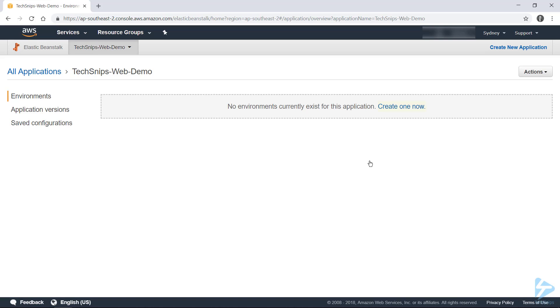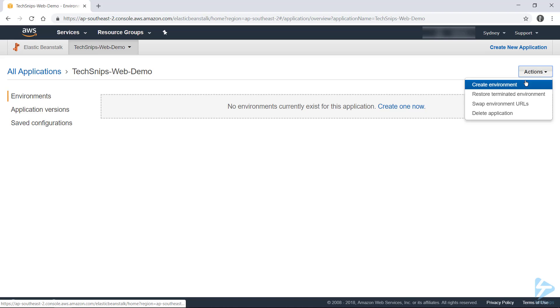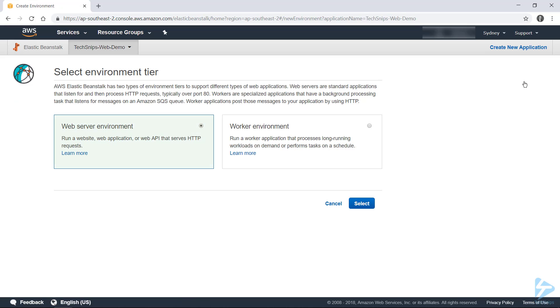So with none already existing, there's a Create One Now button, but we can also head up to Actions and go to Create Environment. This is also where you'd need to go if you already had an environment configured. So we're going to be deploying a web server environment. So this will include instances that run websites and web applications.